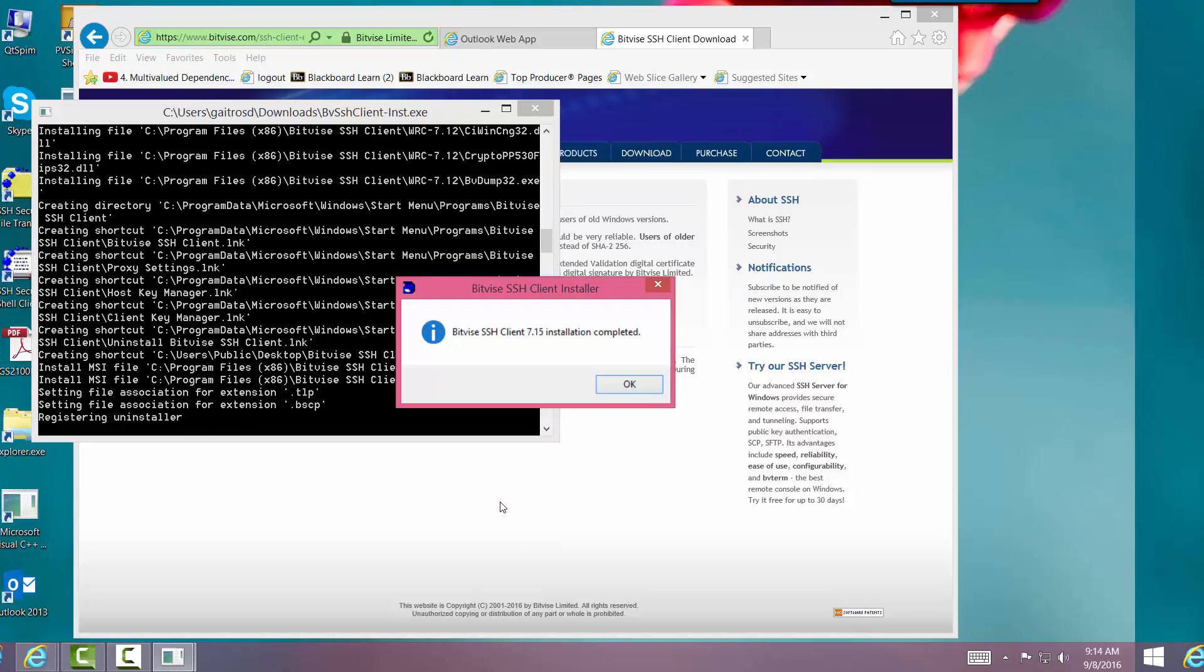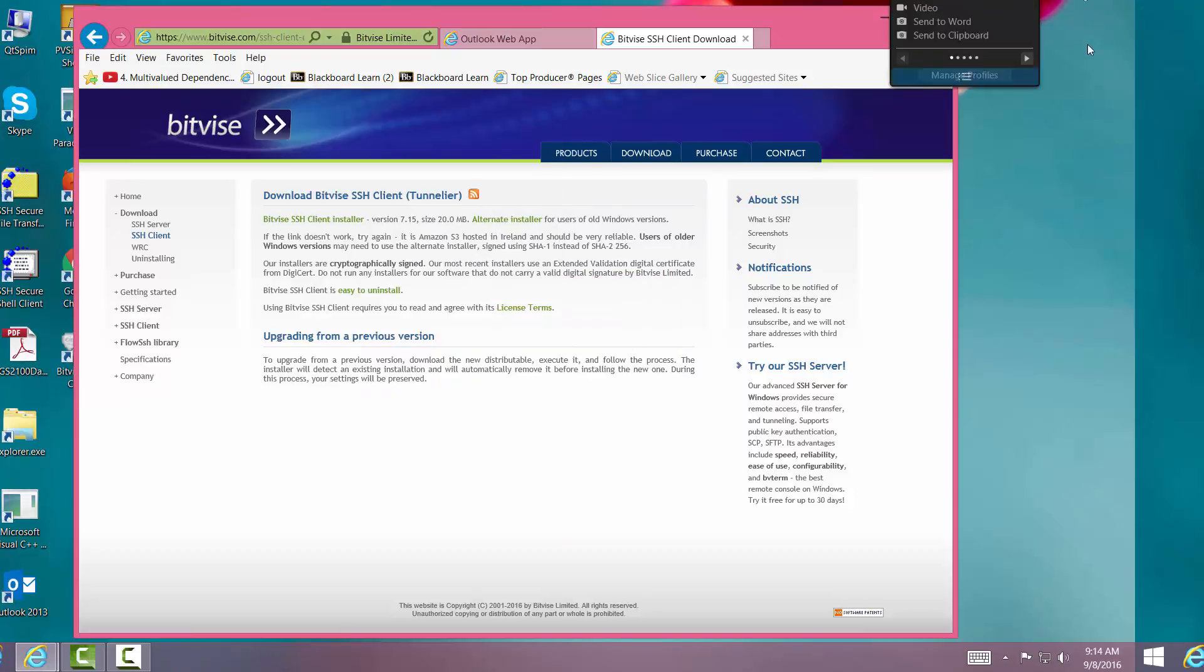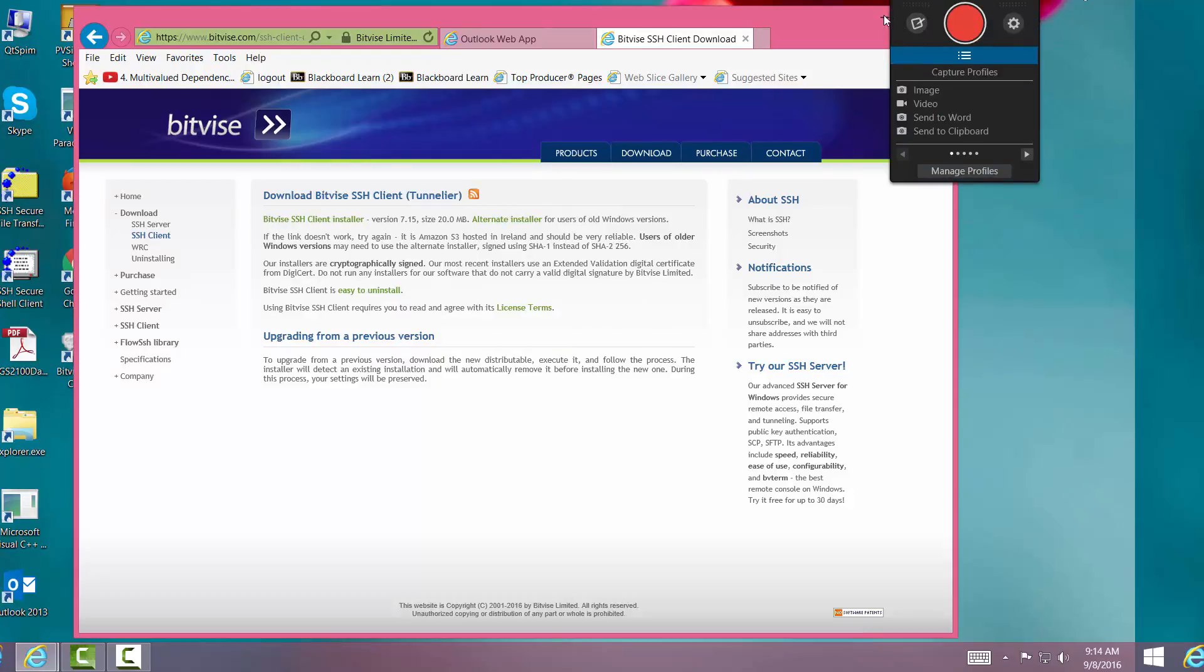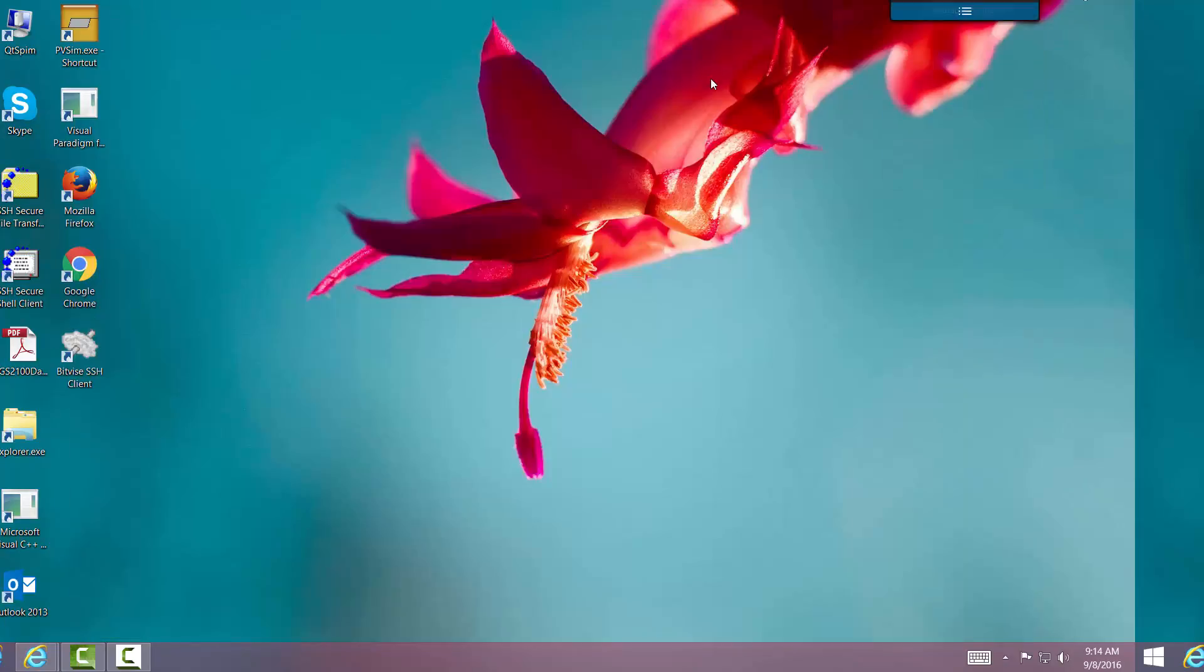And it is complete. Very good. We're going to minimize the window right here, and we'll see that we have the Bitvise client. So that's how you download and install Bitvise.